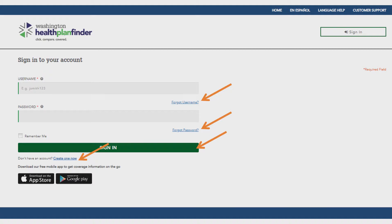If you've already created an account, even going back to the inception of the Washington Health Plan Finder Exchange, do not create a new one. Your social security number can only be tied to one account.